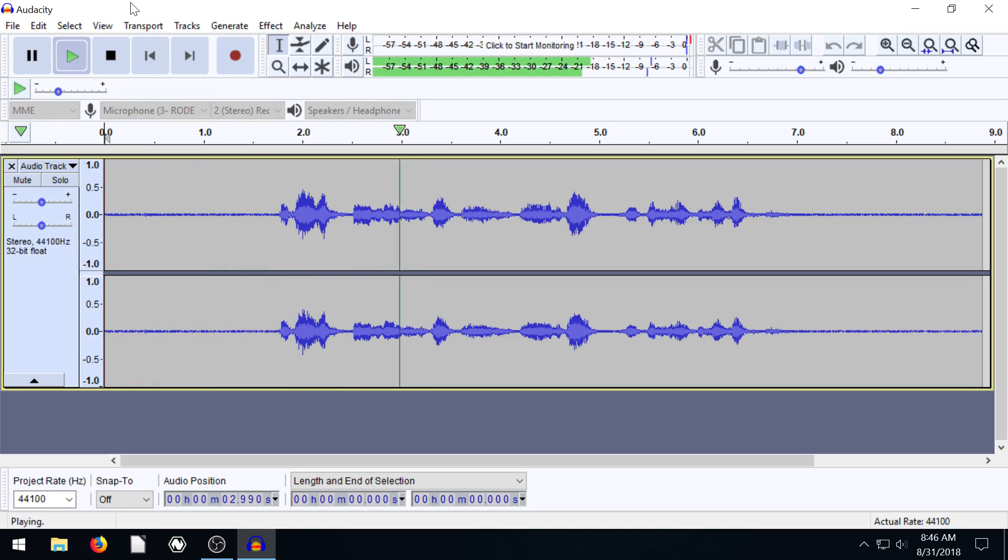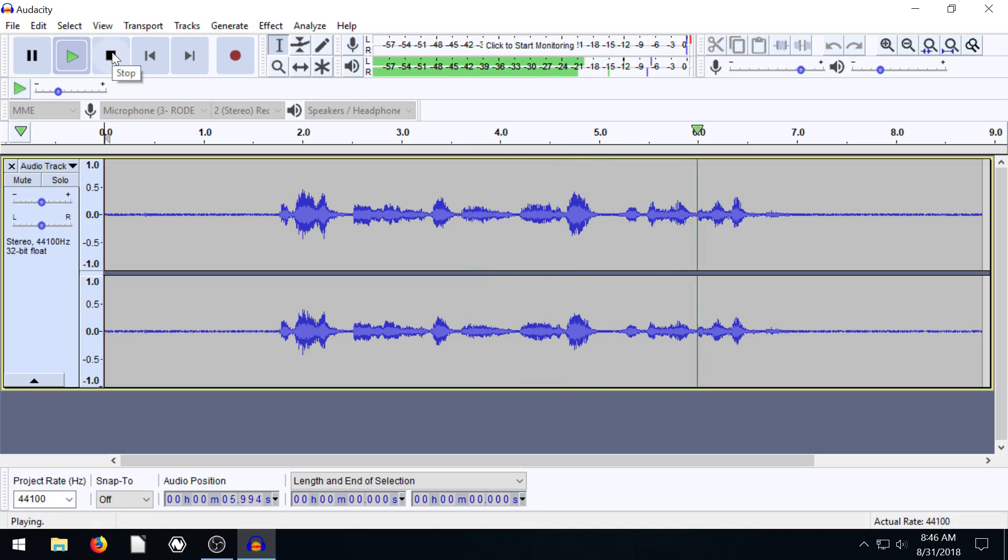Okay, I have a fan running in the background and I'm about three feet away from my microphone.